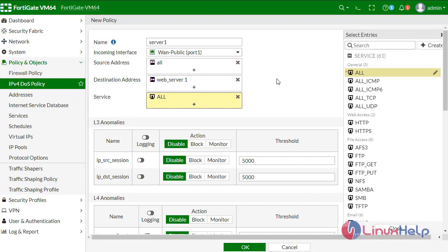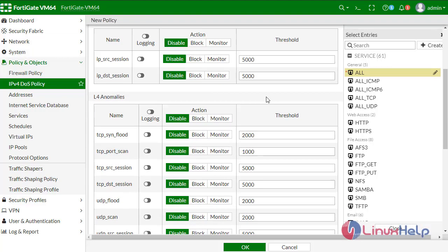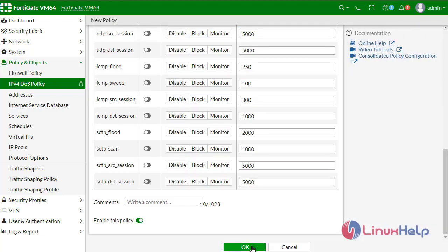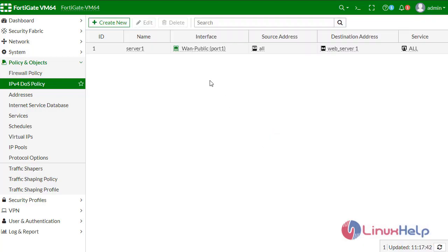If there is any option for port forwarding here, let's disable it because I have already configured port forwarding in our virtual IP address. Click OK.